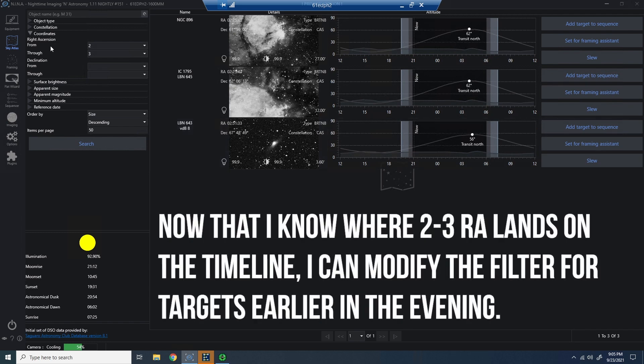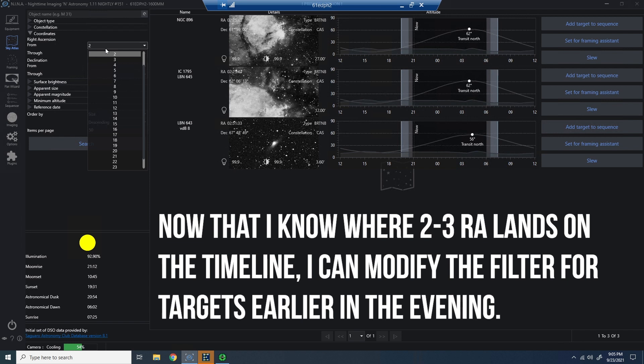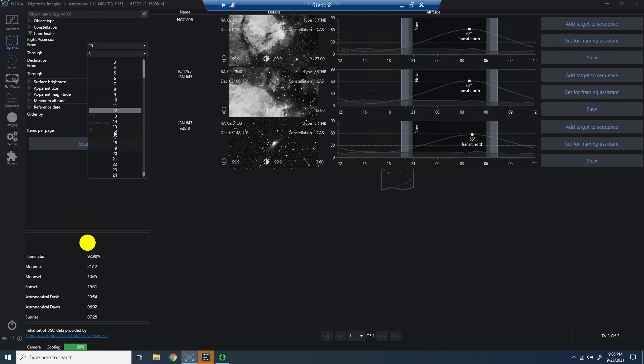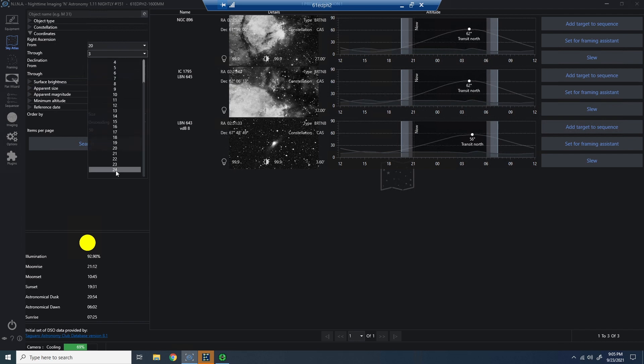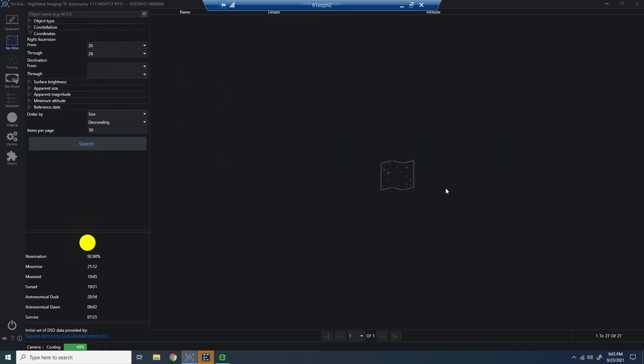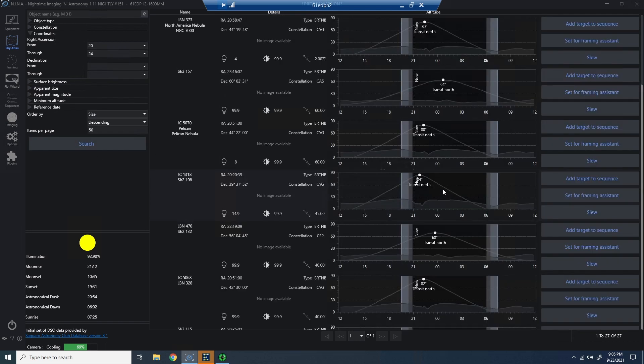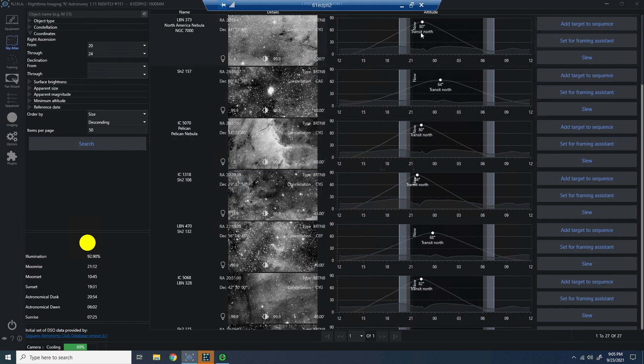I have a much better description in another video of this, but I'm going to go ahead now and filter all of the objects. And in this case, I'm going to do it from 20 to 24 hours of right ascension. Now you can see I've moved everything and only have objects that are at the beginning of the evening.